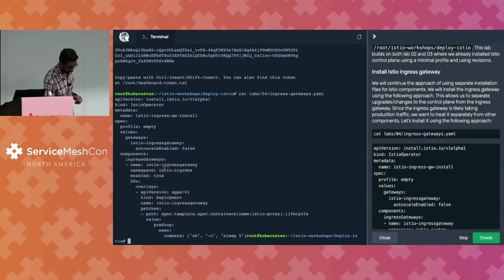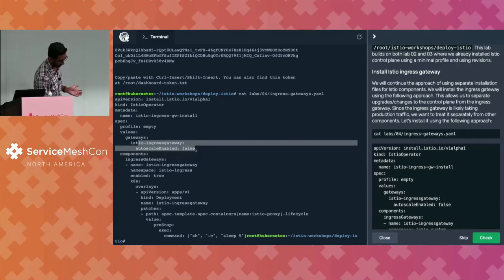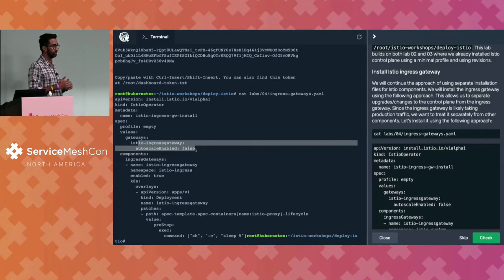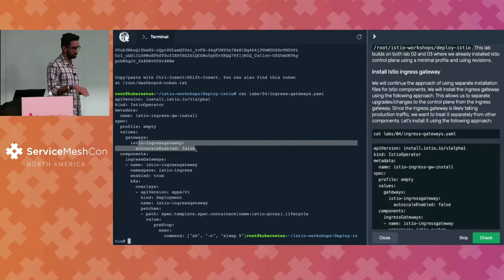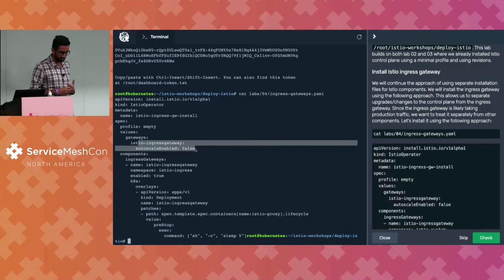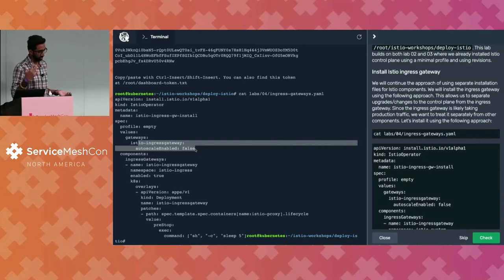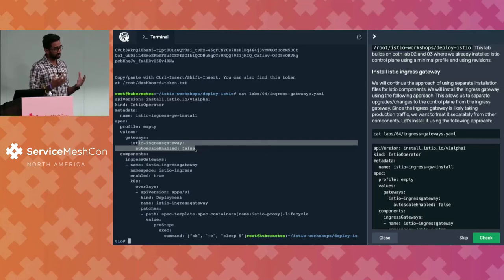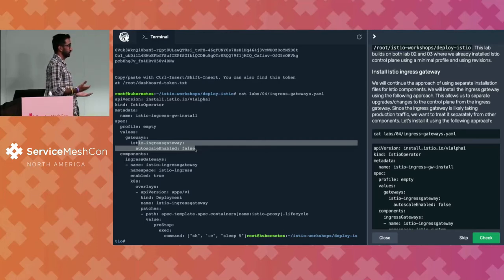To deploy the ingress gateway, we're actually going to set the profile to empty — starting with a fresh, clean slate, deploying no components except the components listed. We've specified that we want to disable auto-scaling, because we don't want it to scale up and down for our lab, which makes debugging a little bit harder. This is more just for lab purposes. Then for the components, we're deploying the ingress gateway, where you can specify any customizations you might have.